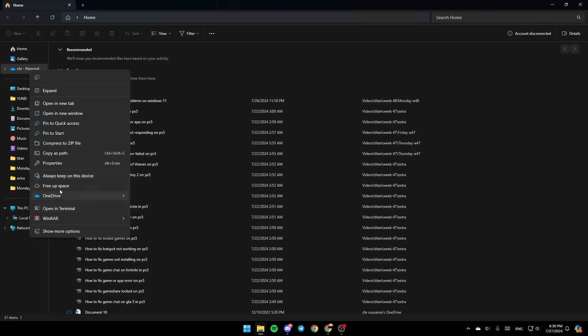You'll find options to always keep on this device, free up space, and access OneDrive settings. You can view it online, access settings, and change the folder color.